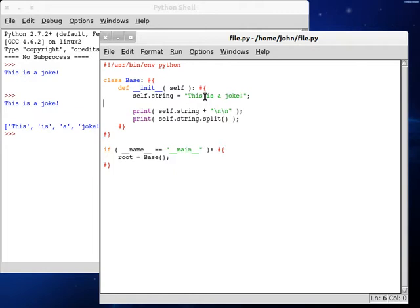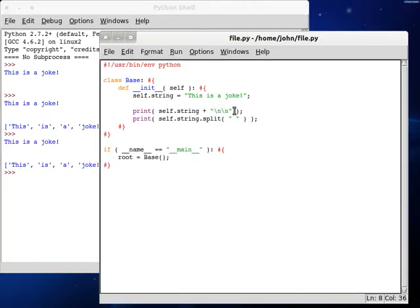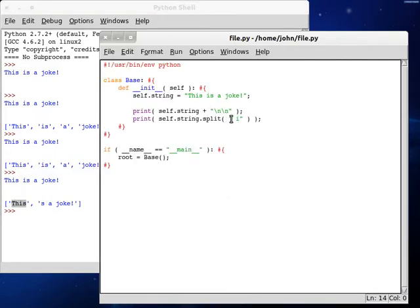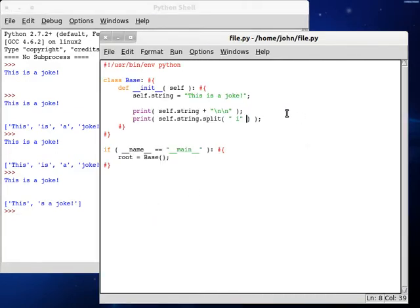So the white space is our splitter. You can actually pass in some other things that we'd want to split with. If we just pass in a space character, it's going to get that same output. But if we change it to a space character with an 'i' after it, it's only going to get up to there. We get 'this', and then it removes that space-i, and then we have the rest of the string: 'sajoke'.